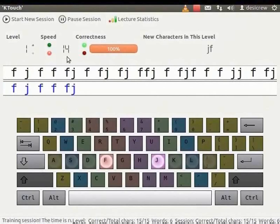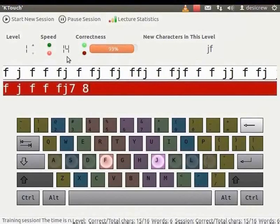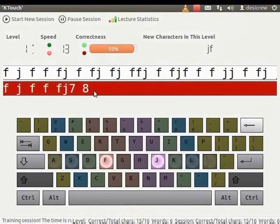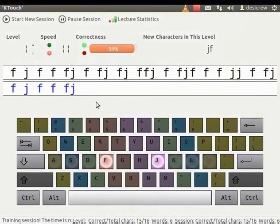Now let us type the numbers 7 and 8 which are not displayed in the teacher's line. The student's line has become red. Why? That's because we have mistyped or made an error in typing. Let's delete and complete the typing.